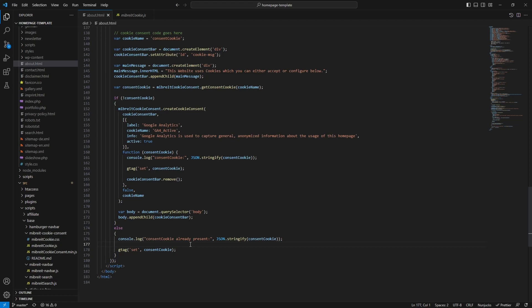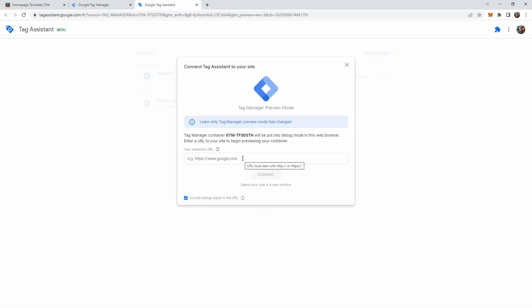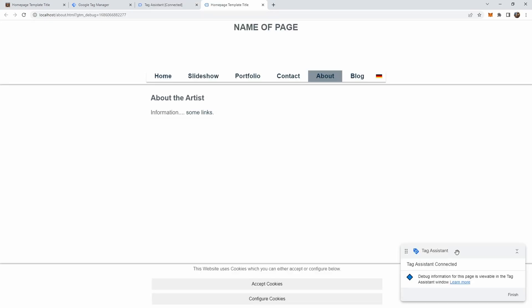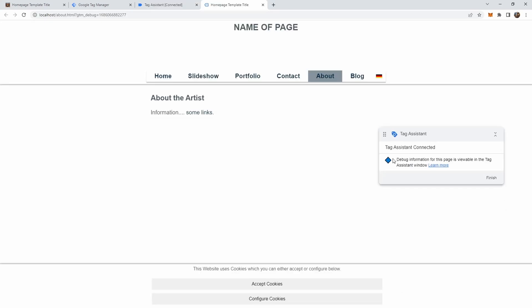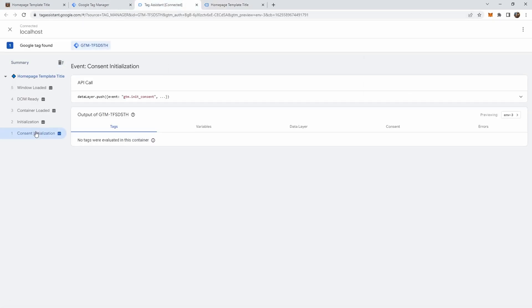And since we're now here let's quickly look how this appears in tag manager. In tag manager up here there's a preview and a submit button. Submit pushes everything into production but we can now do a preview here. And for this preview we can just use localhost/about.html. So I've currently set up everything running Laragon locally, a local server which serves this about page. So we can connect to this about page. And down here it says tag assistant debug information is viewable here in this tag assistant window. So let's click continue.